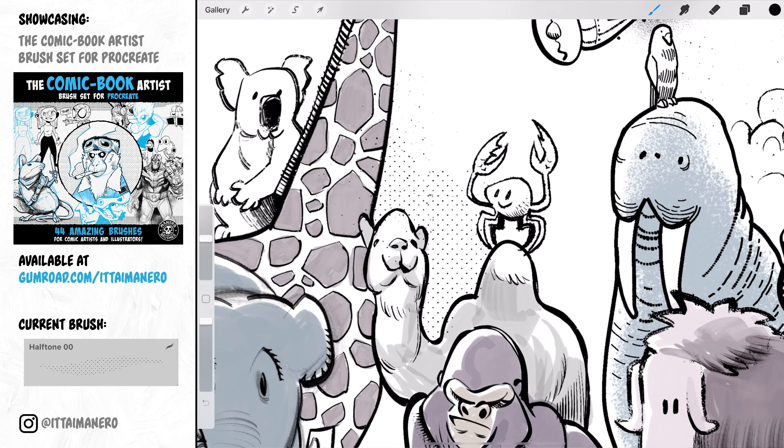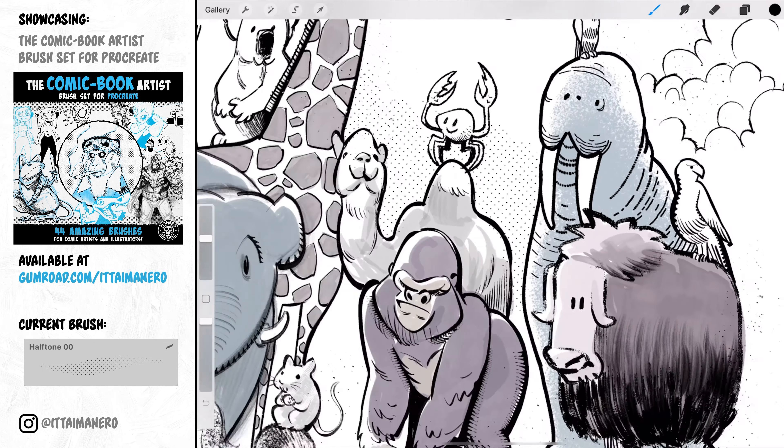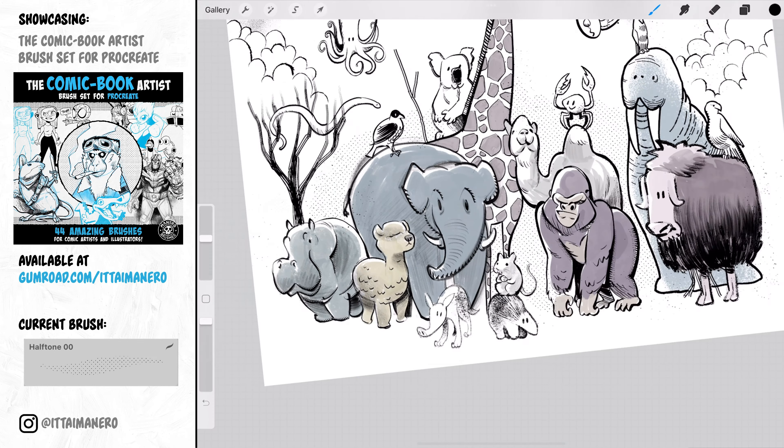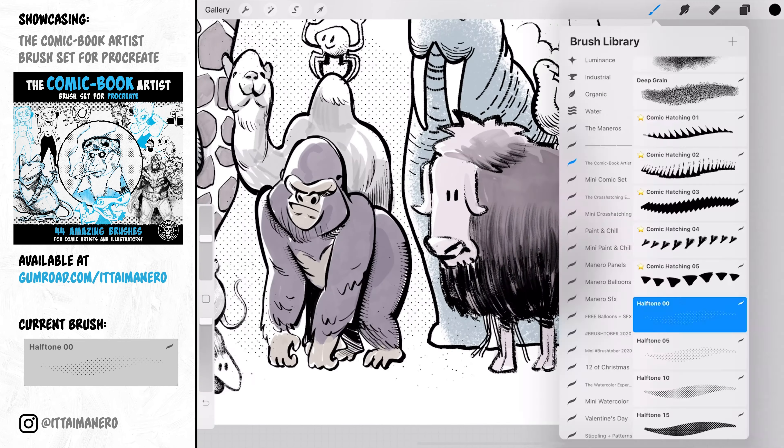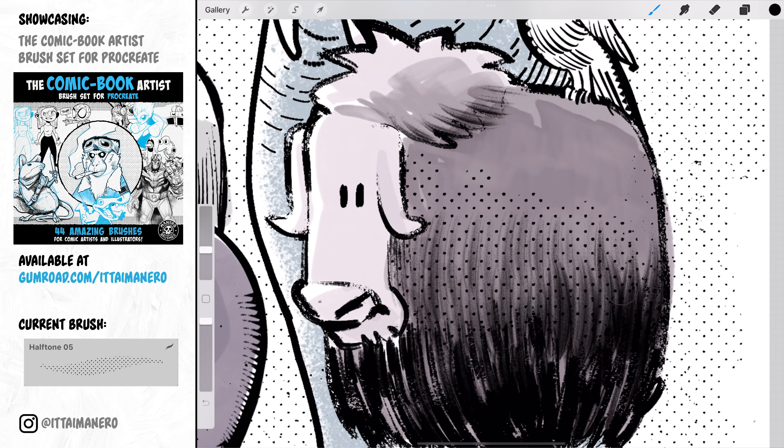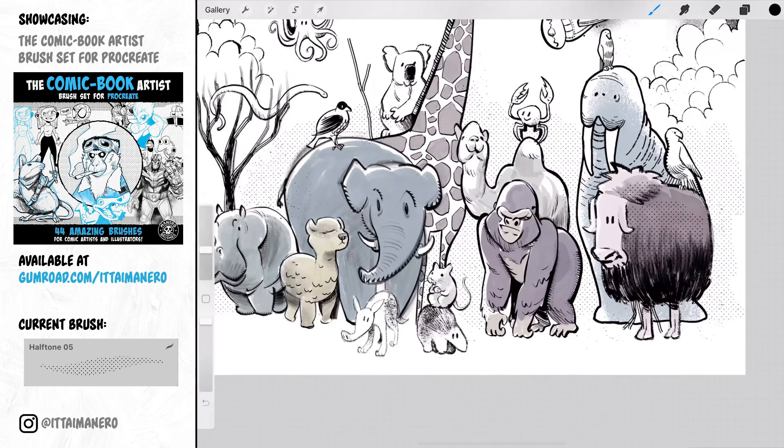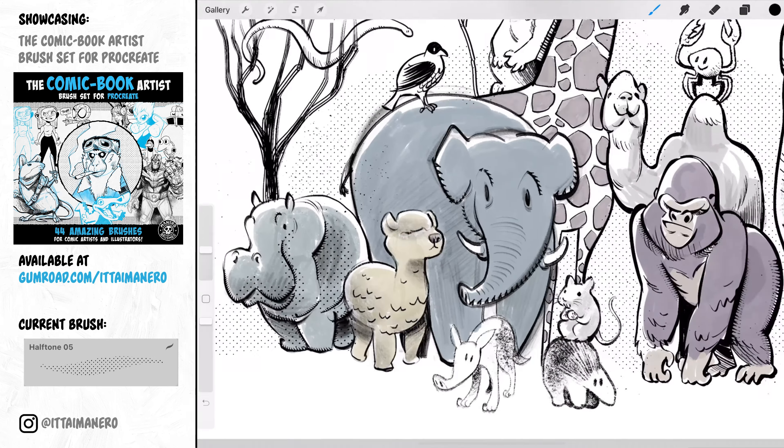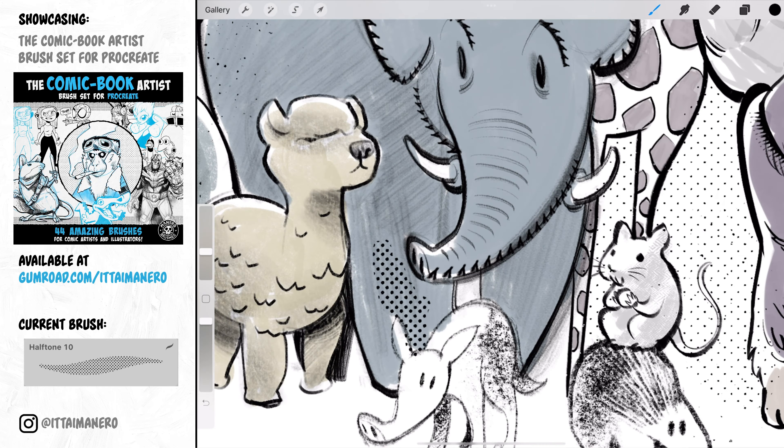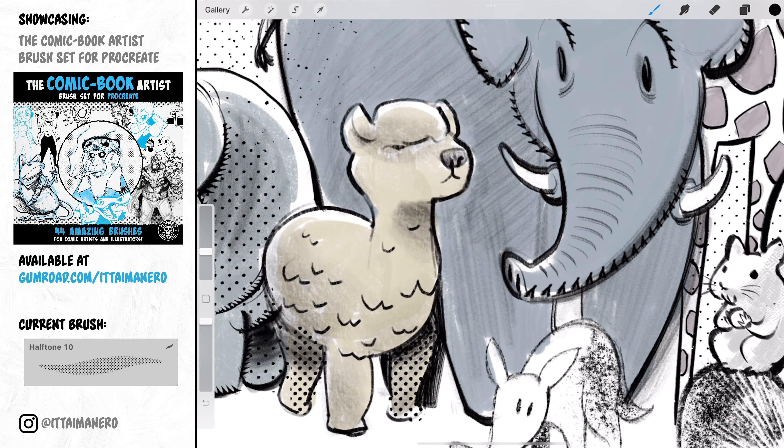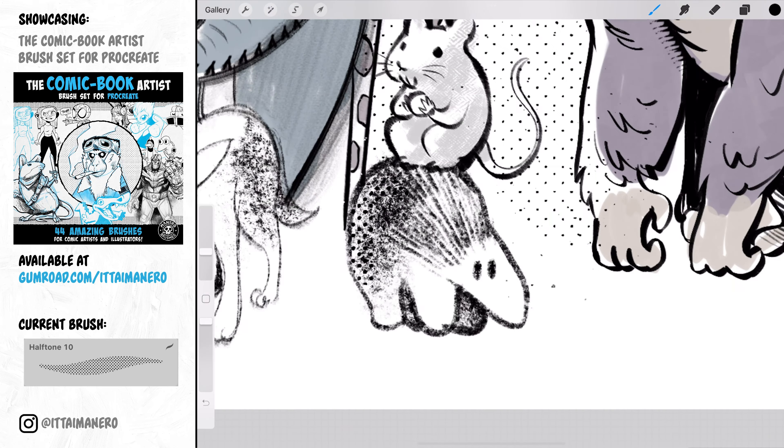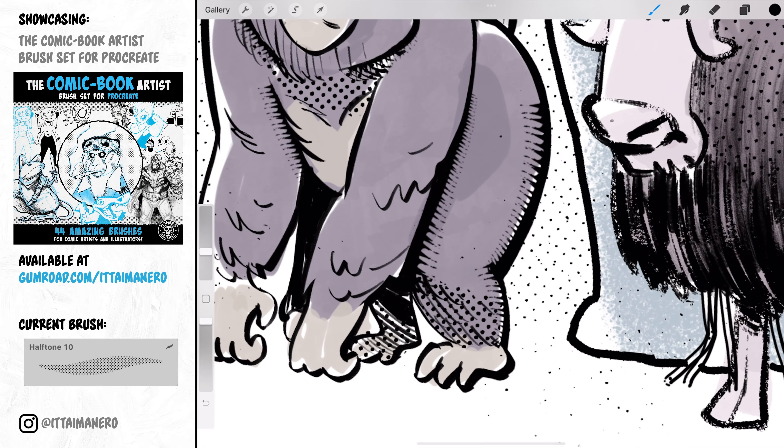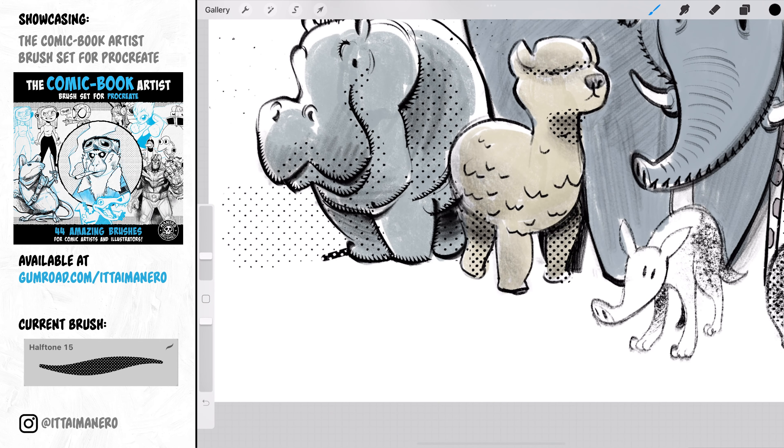And finally, a brush set for drawing comics couldn't be complete without some halftone brushes. There are four different ones included in this set with different dot densities and sizes. You can quickly add some classic comic book textures to your drawings using these brushes.